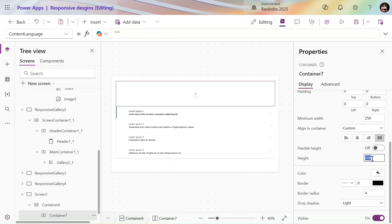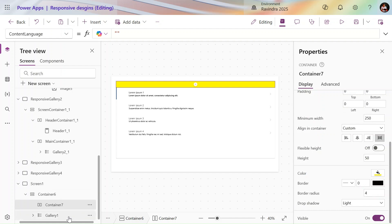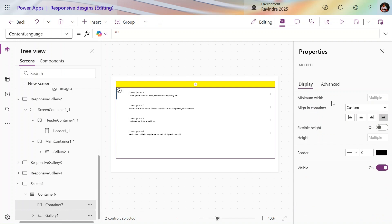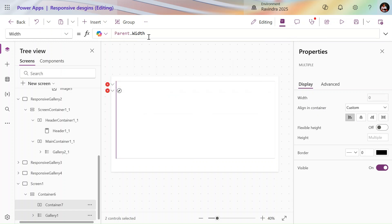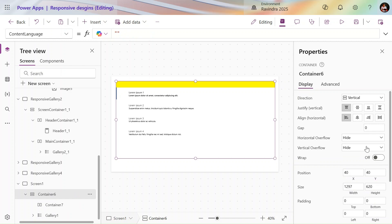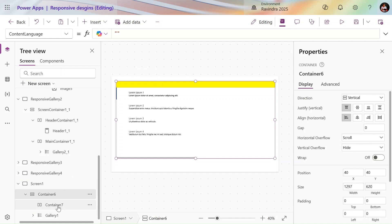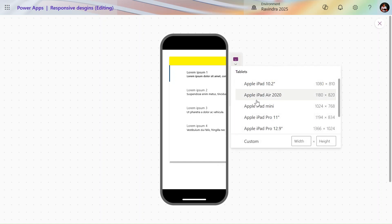Now we have the vertical gallery added. I'll make Container 7 flexible, set it to 50, and change the color to yellow. I'll select Container 7 and Gallery 1 and use a custom width. For the width property I'll say 'Parent.Width' divided by 2. The gallery is now going outside the container. I'll turn on horizontal overflow scroll — it's overflowing beyond the container, which is why the scroll bar appears. If we play this, the scroll bar is visible and works properly in tablet view.